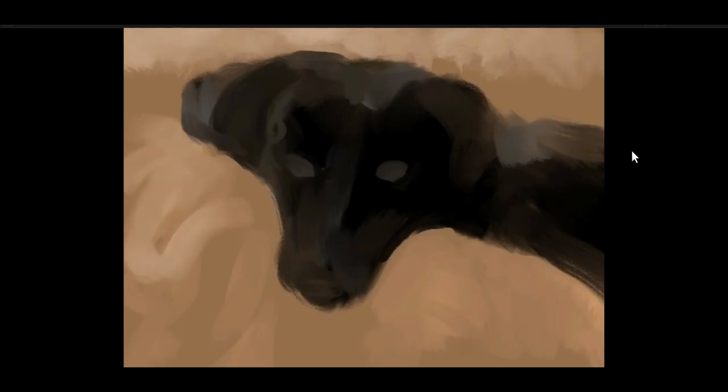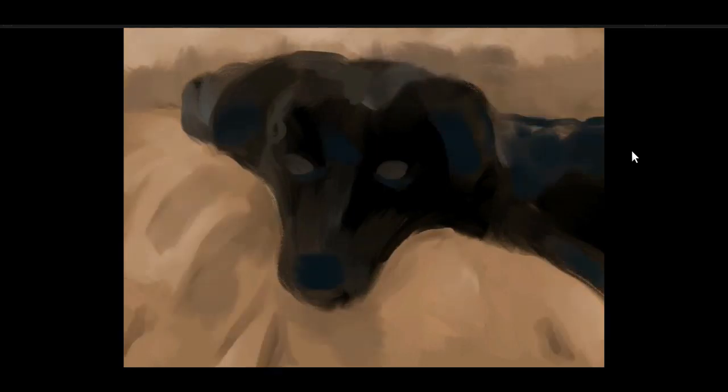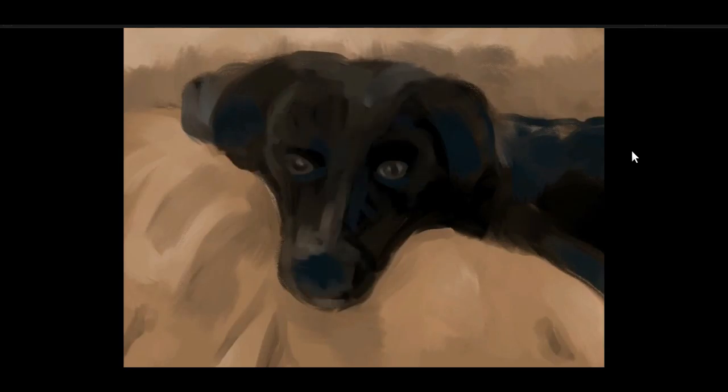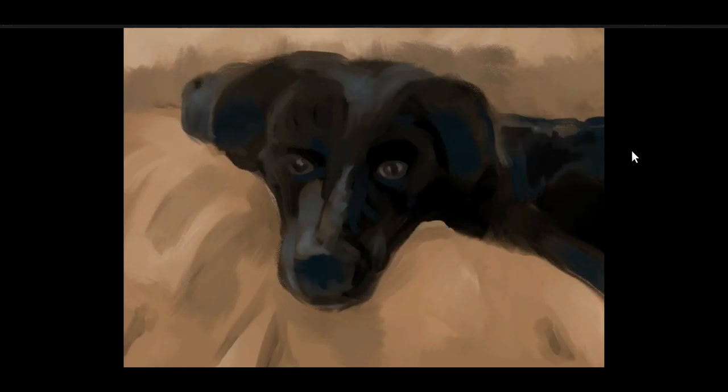And roughly putting the eyes. Got to get them in the right place, of course. And just splashing things in. I do really like the Infinite Painter brushes. They're the best brushes I've found on a tablet. They just feel really nice.